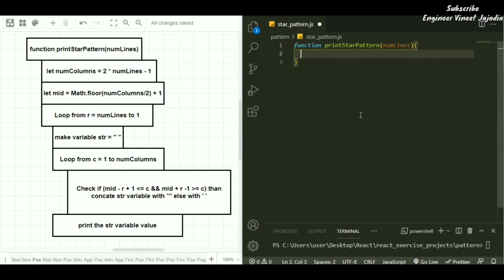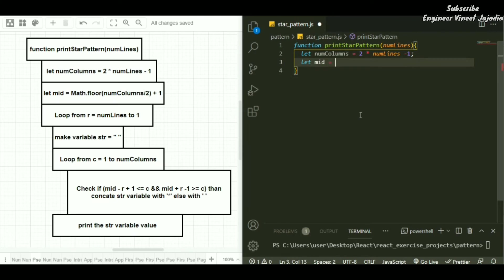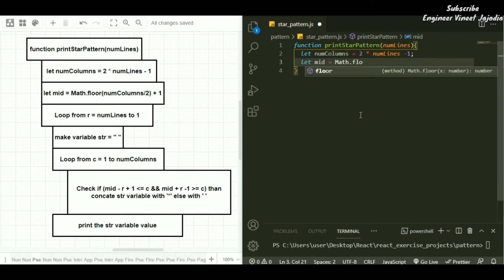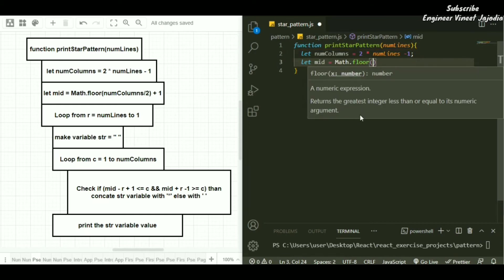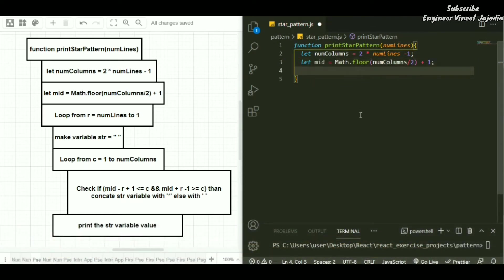The function accepts the number of lines. After that we calculate the number of columns: let numColumns equal 2 multiplied by numberOfLines minus 1. Next we calculate the midpoint: let mid equal Math.floor of numColumns divided by 2, plus 1. Next we are going to loop for number of rows.